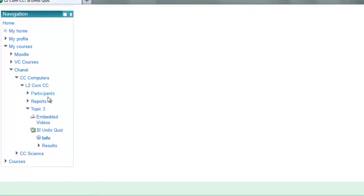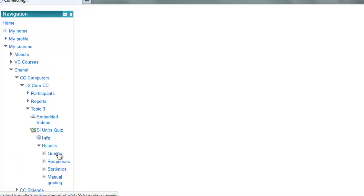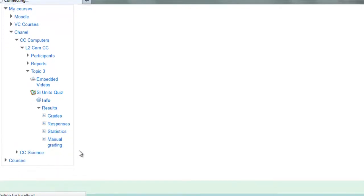If you navigate down to the actual quiz, down here you'll see results. Click on that and there you can check the grades.